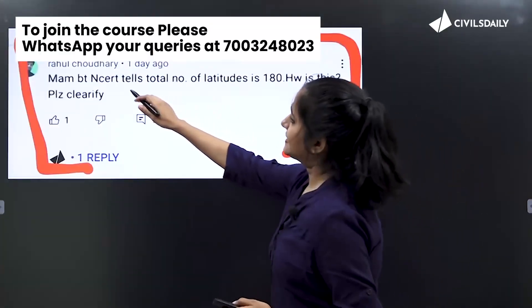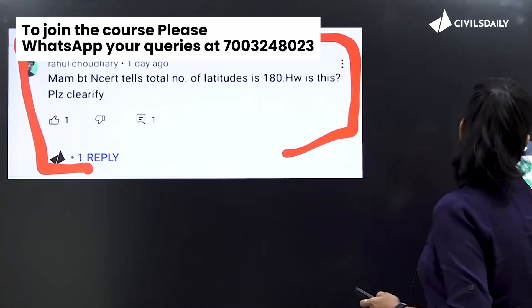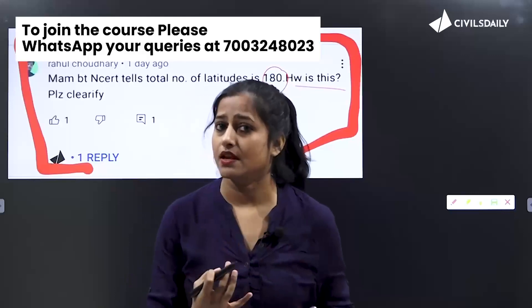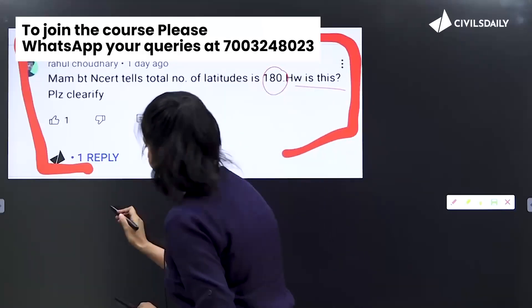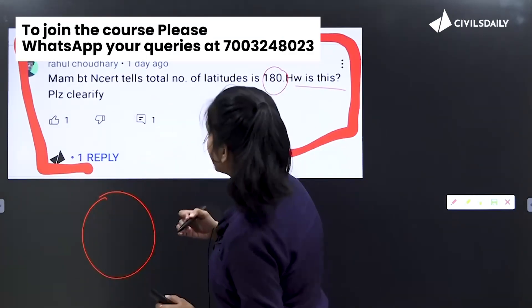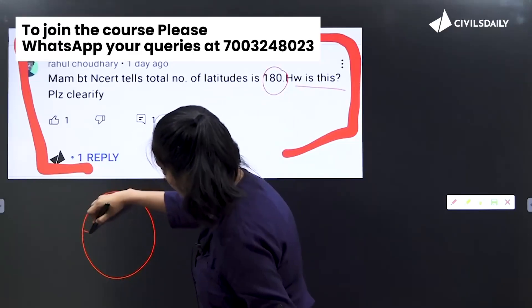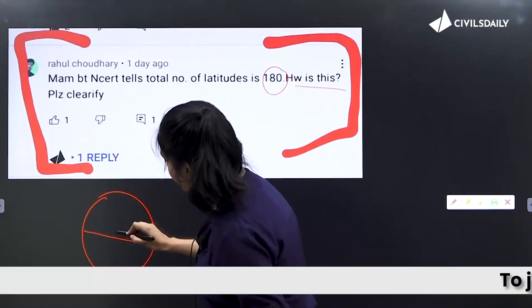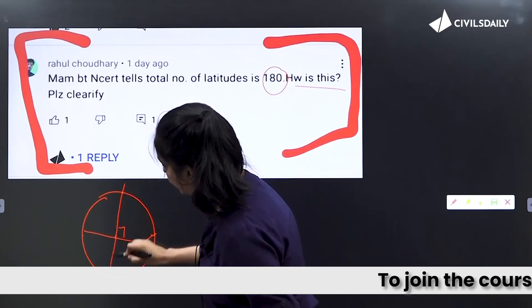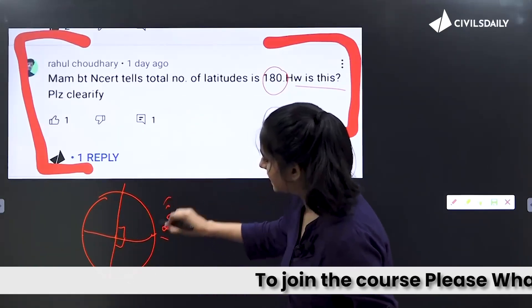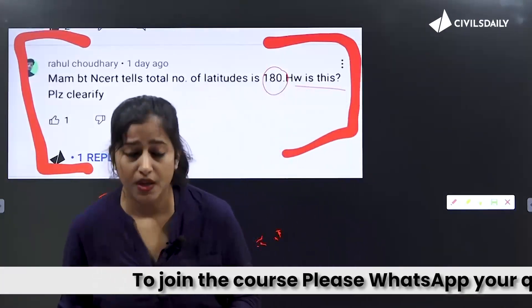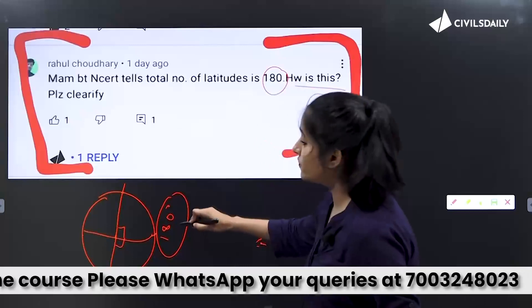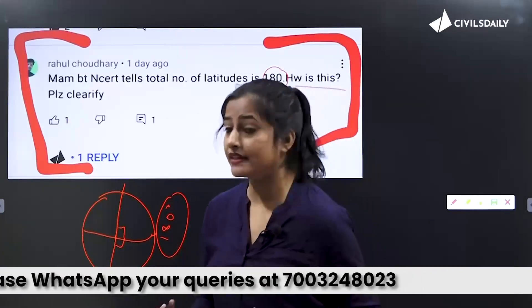So this was the question: NCERT tells about the total number of latitudes being 180 degrees. How is this? I will tell you the three concepts you have to remember. Latitudes are the horizontal lines which we draw from the equator towards the northern or southern pole. If we make a 90-degree angle upward and 90-degree angle downward, how much does that make? 180 degrees. So this is the first concept — how many degrees of latitude? The answer is 180 degrees.